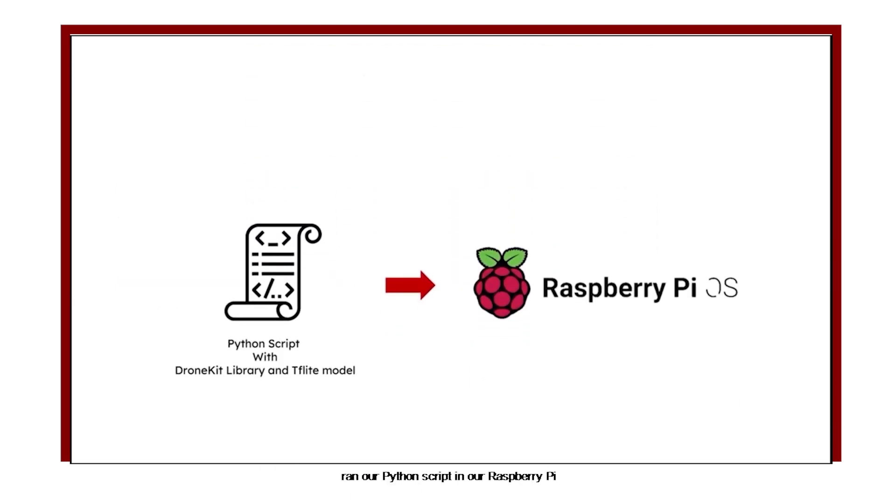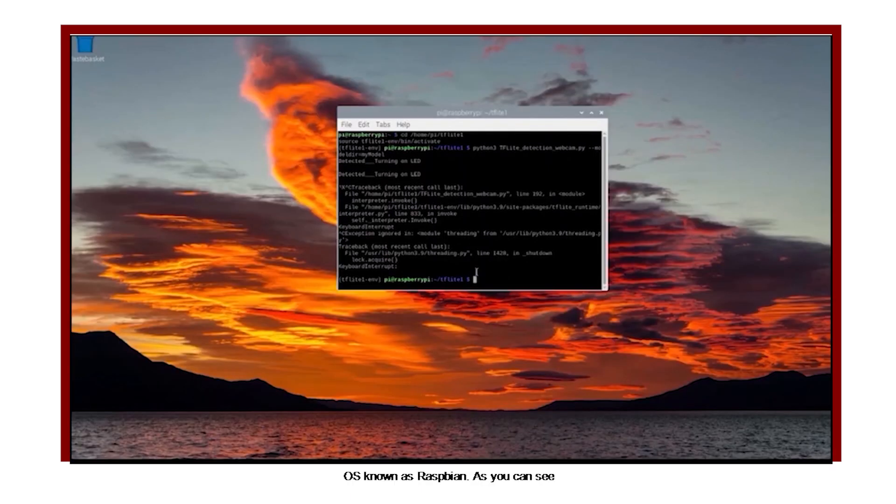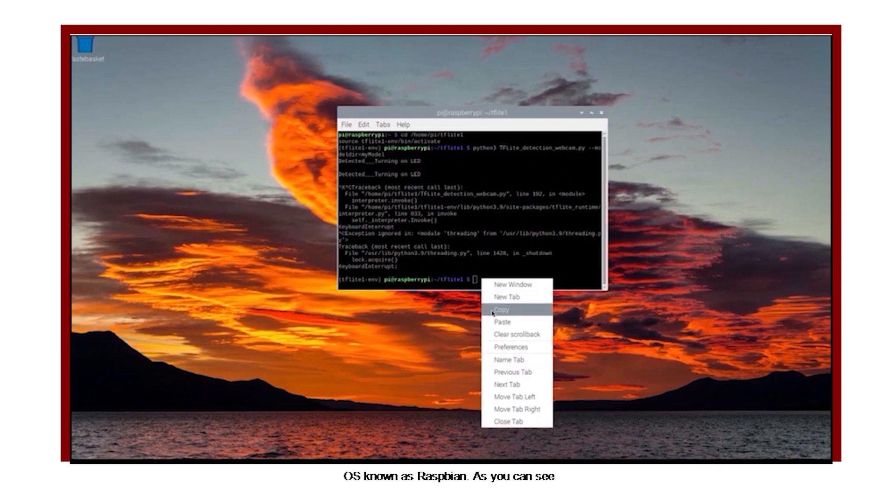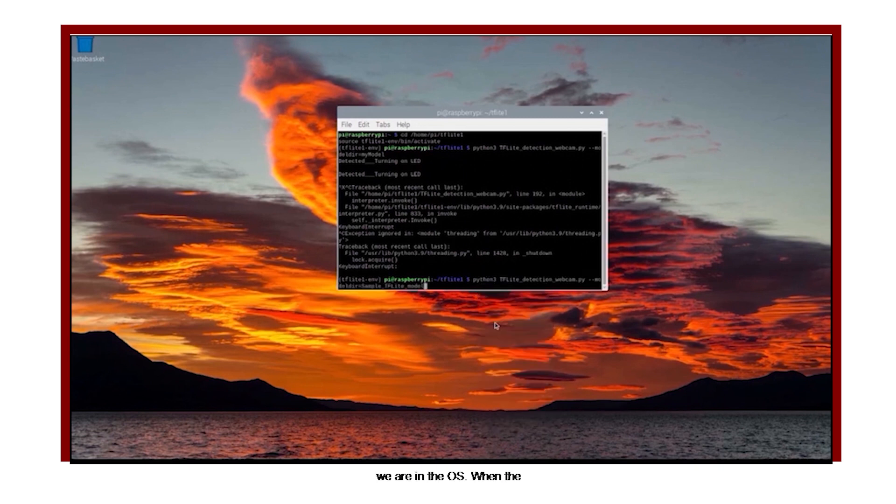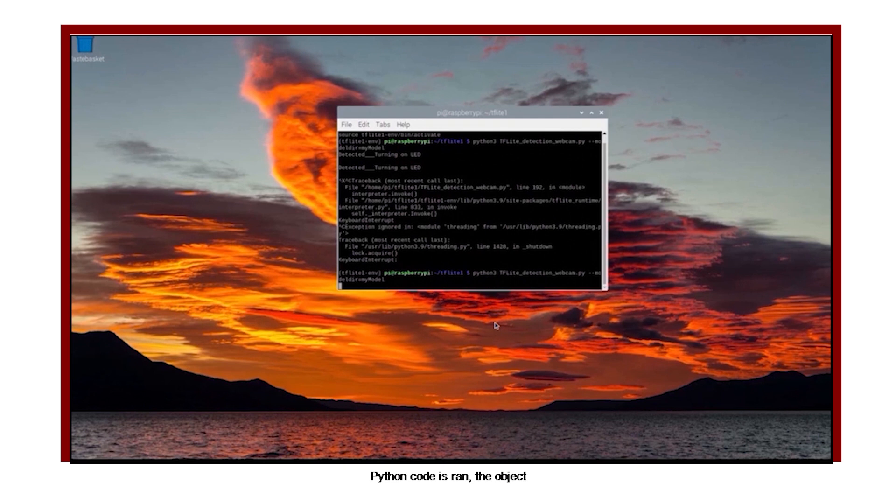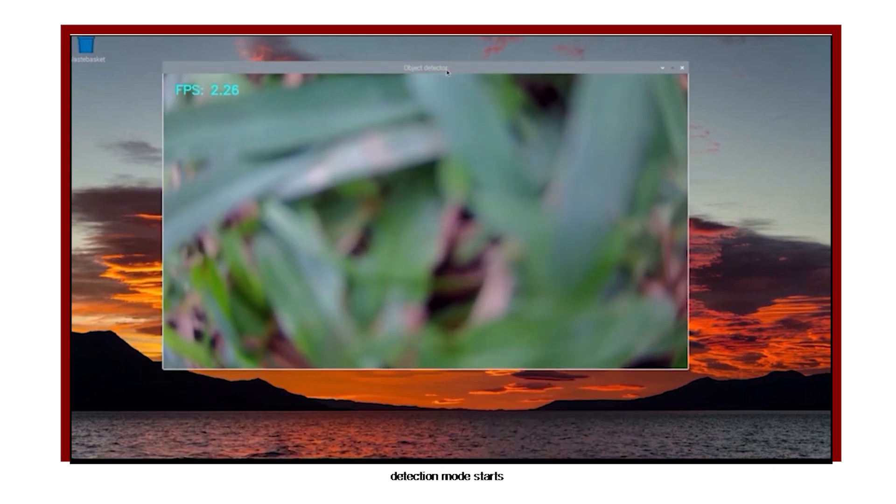We ran our Python script in our Raspberry Pi OS known as Raspbian. As you can see, we are in the OS. When the Python code is run, the object detection mode starts.